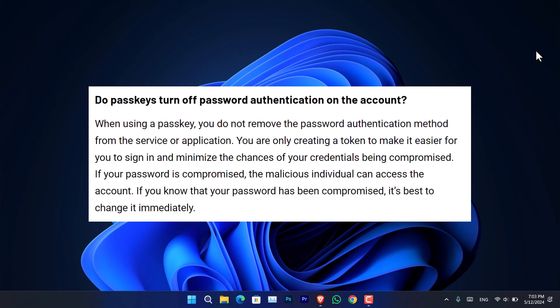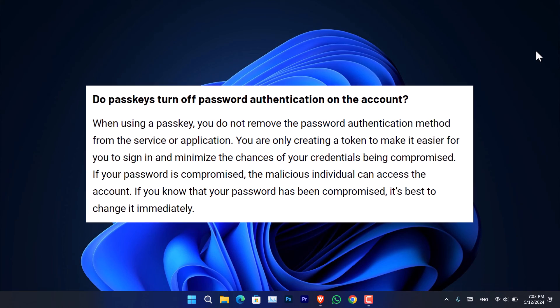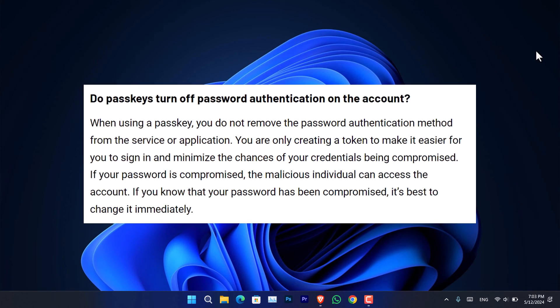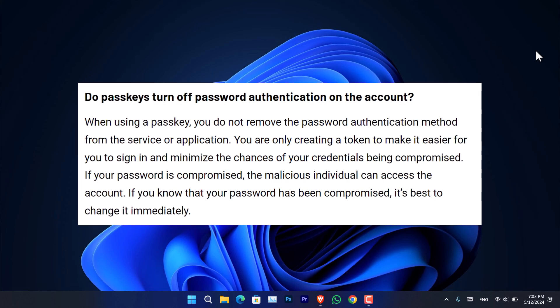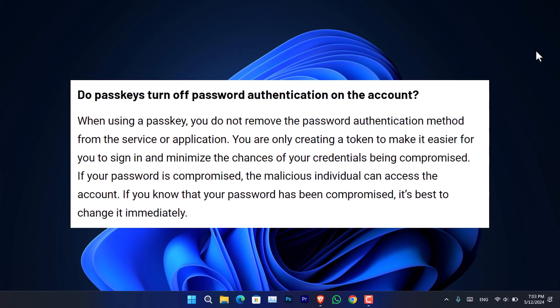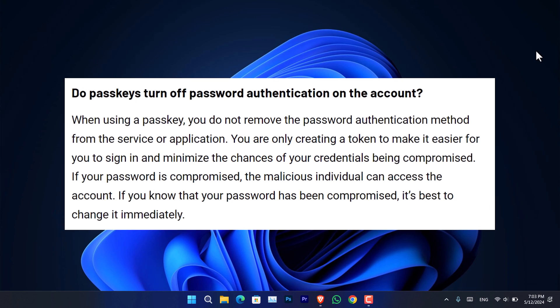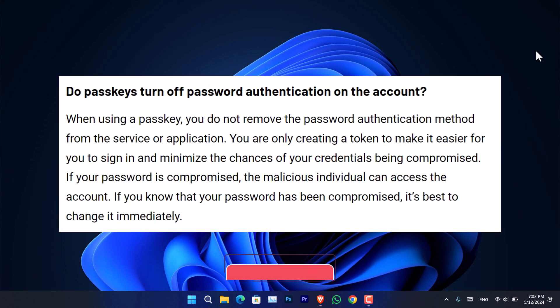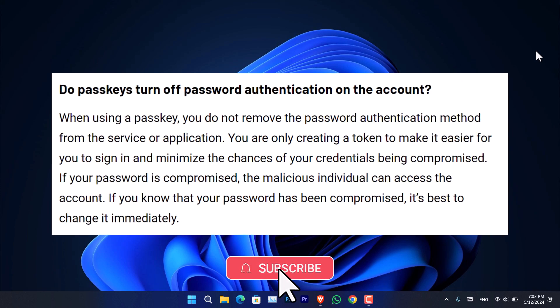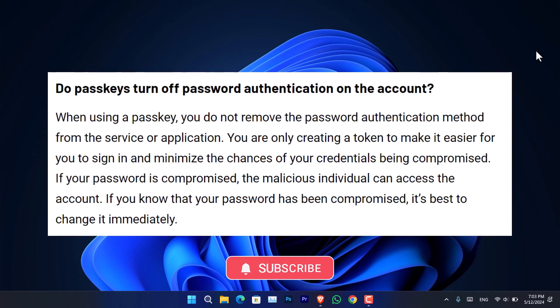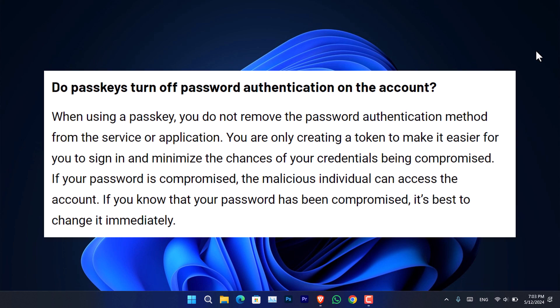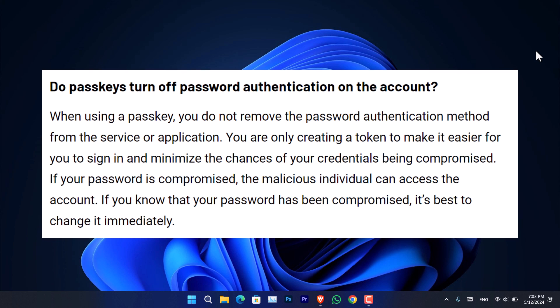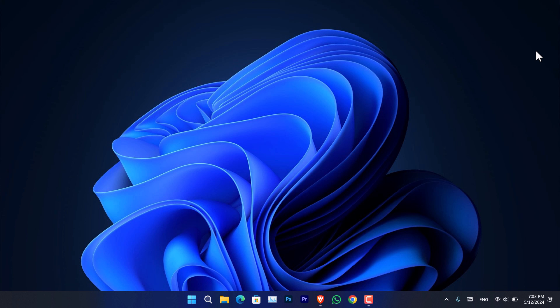Do passkeys turn off password authentication on the account? Simply no. When using a passkey, you do not remove the password authentication. You are only creating a token to make it easier to sign in and minimize the chances of your credentials being compromised. If your password is compromised, the malicious individuals can access the account. It's best to change it immediately.